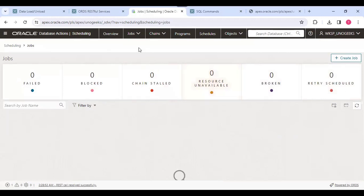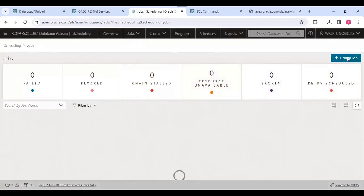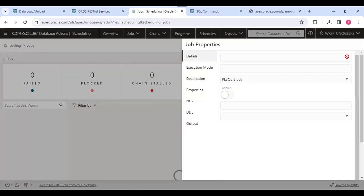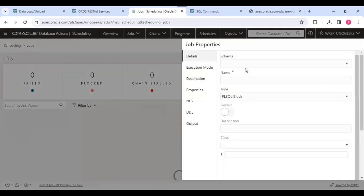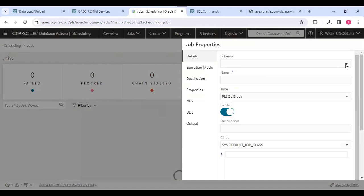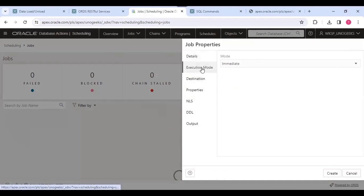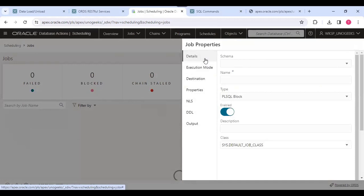Basically for scheduling there is a job, so we need to create the job. What are the types available? Can you just drop down the PLSQL and what else is there? And type?